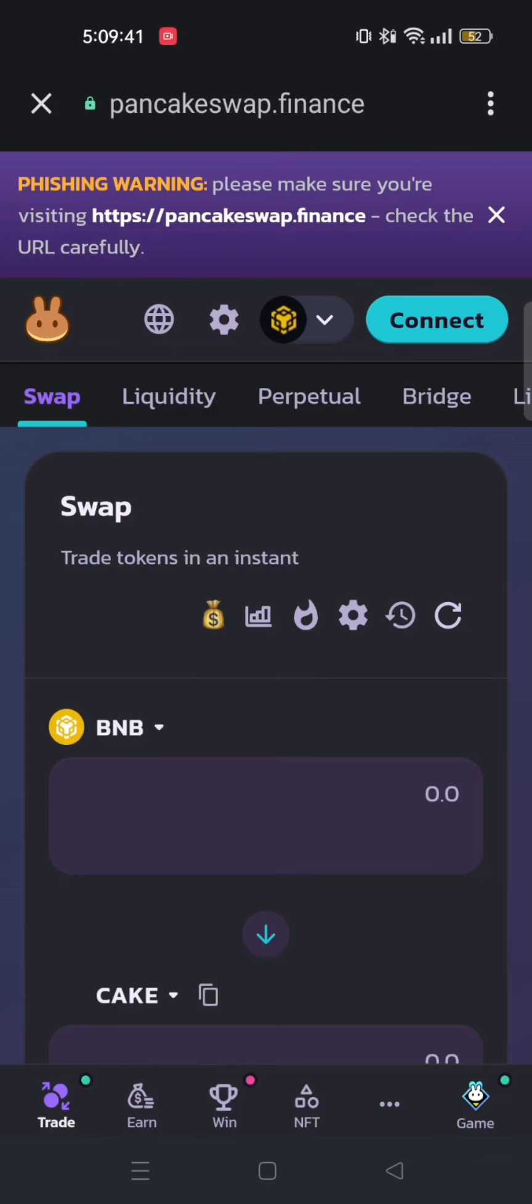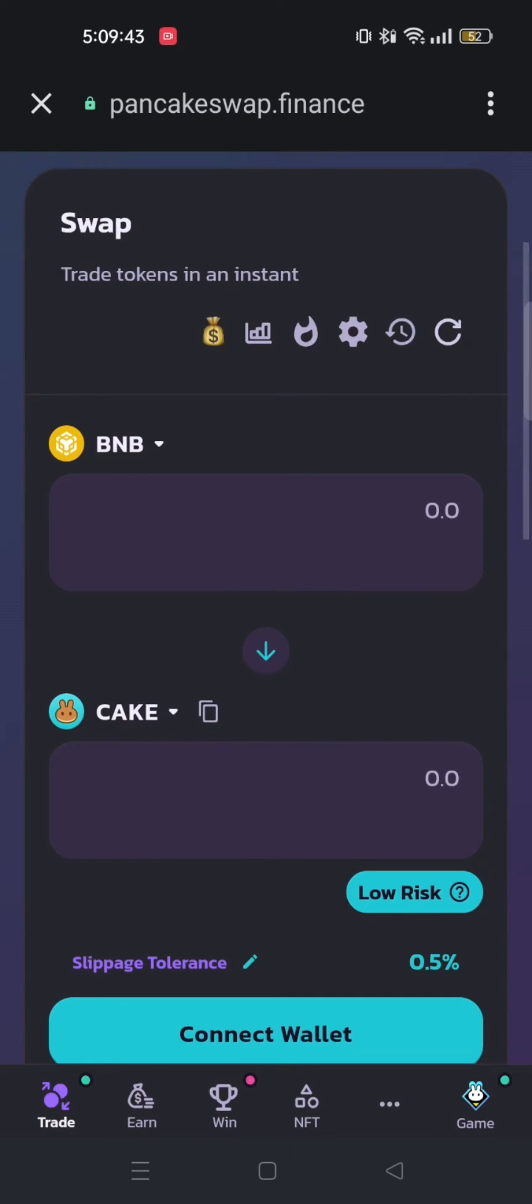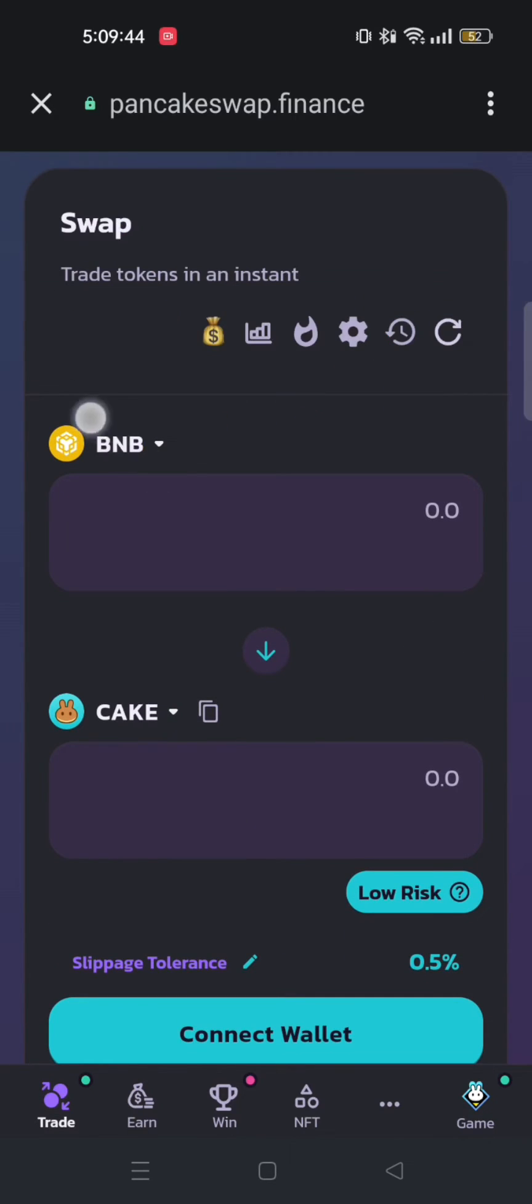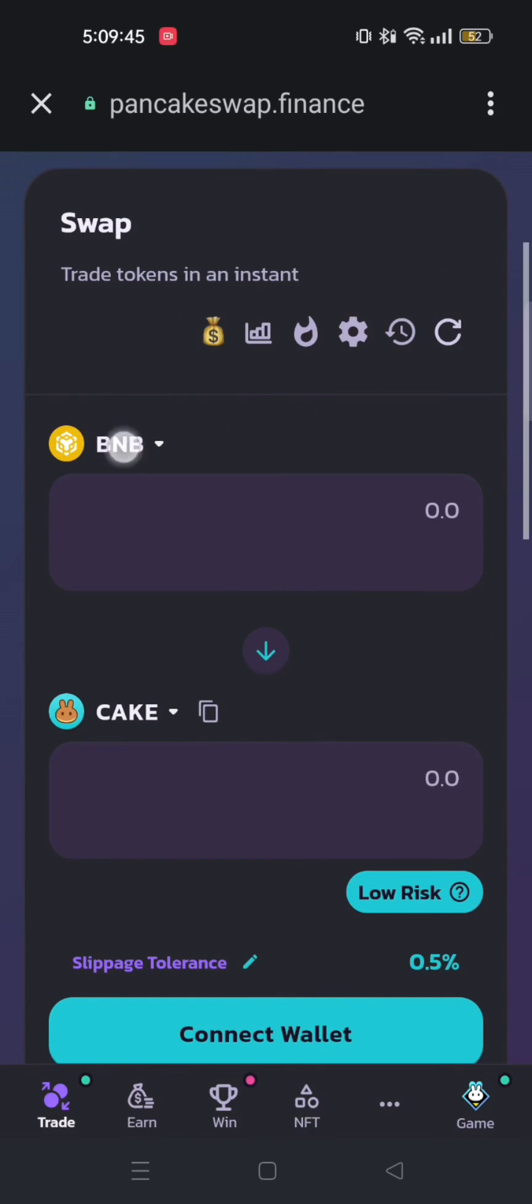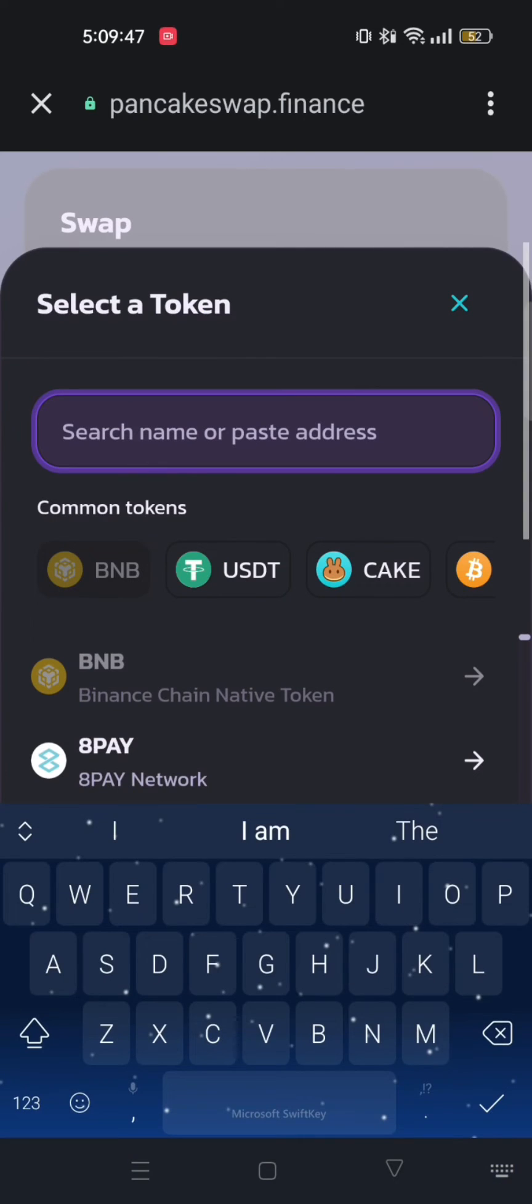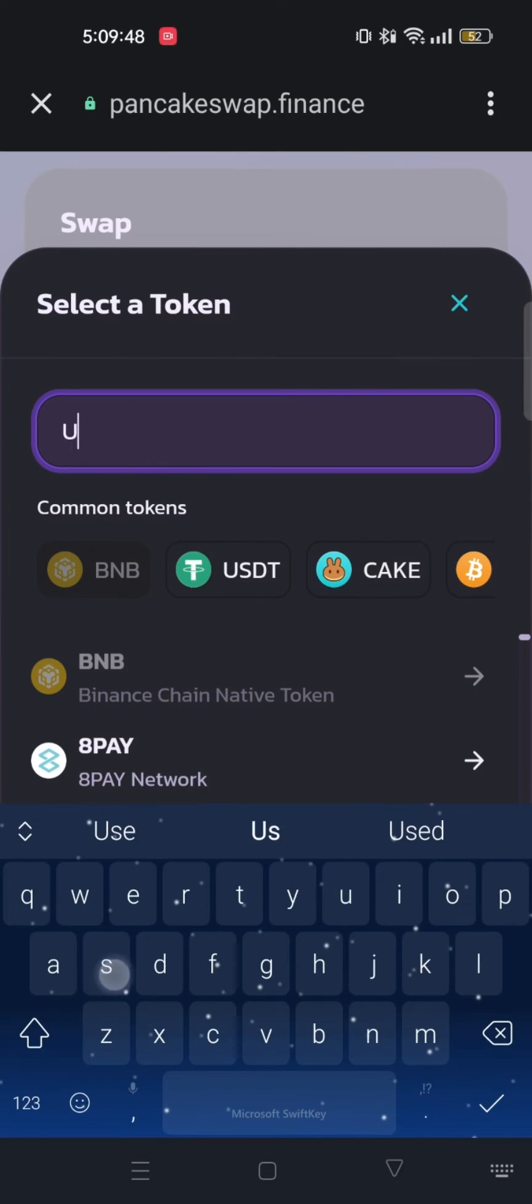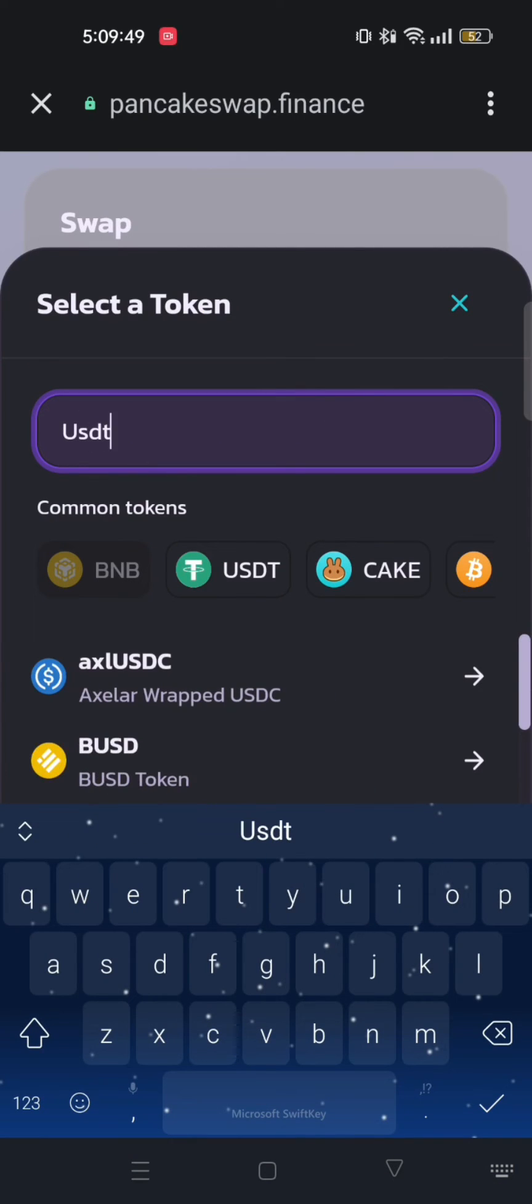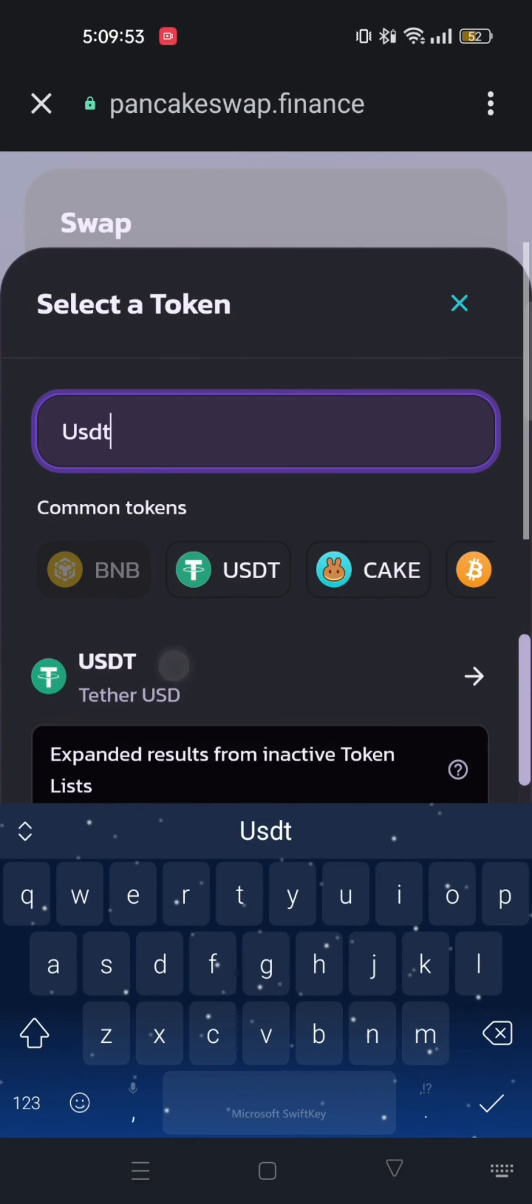From here, you will get this interface. Just tap on BNB and then search USDT. After that, just select USDT from the options below.